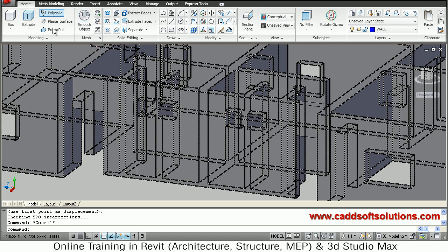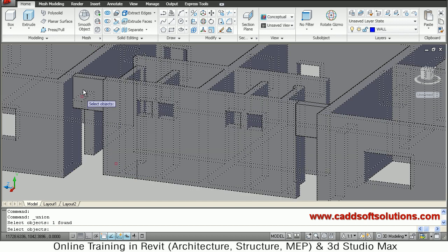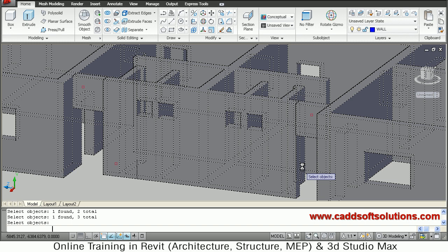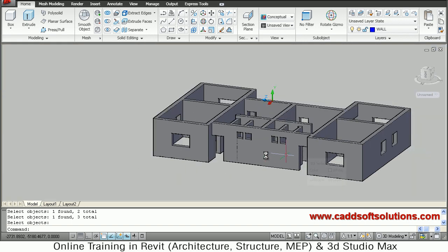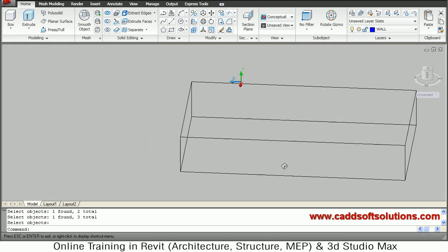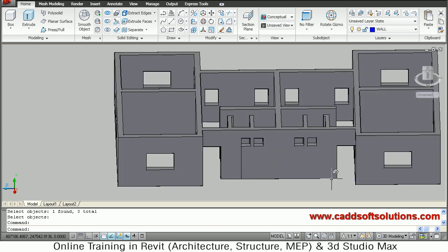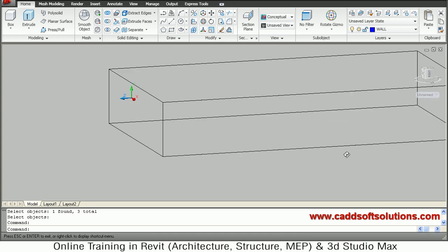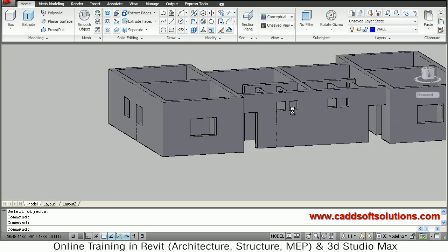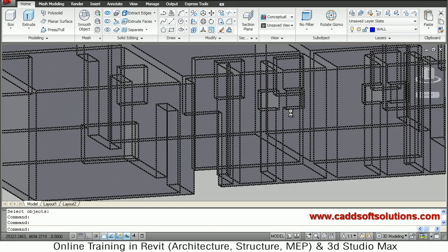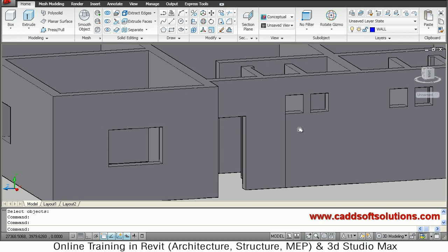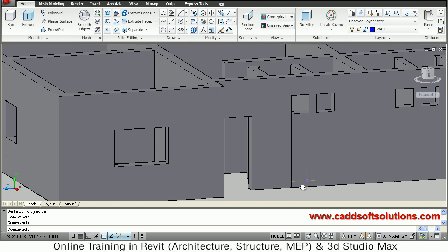This opening has been closed properly. We will now union both of them — type union, select this object, this object, and this object, and press Enter. In this way the door openings are complete. We are now ready with the walls, door openings, and window openings, so we will stop this part here.